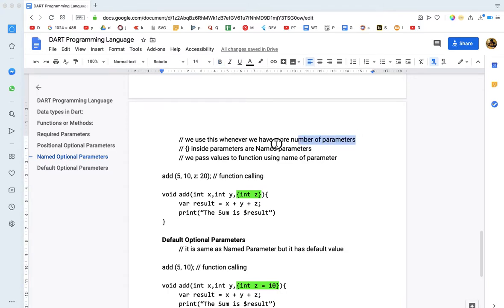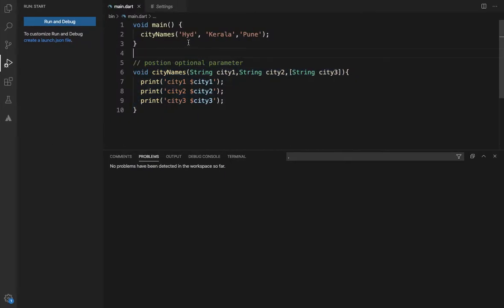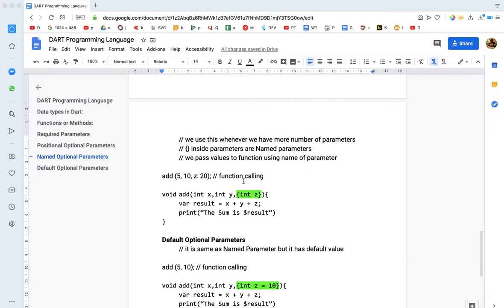In the last video, there are many parameters in the code. Suppose there are more than 20 parameters. I will use the address in the position. So, I will explain the name. In the last video, I will explain the name.